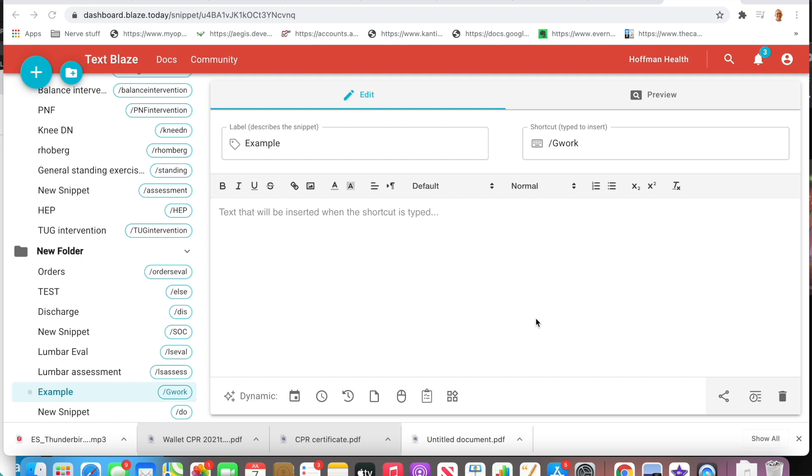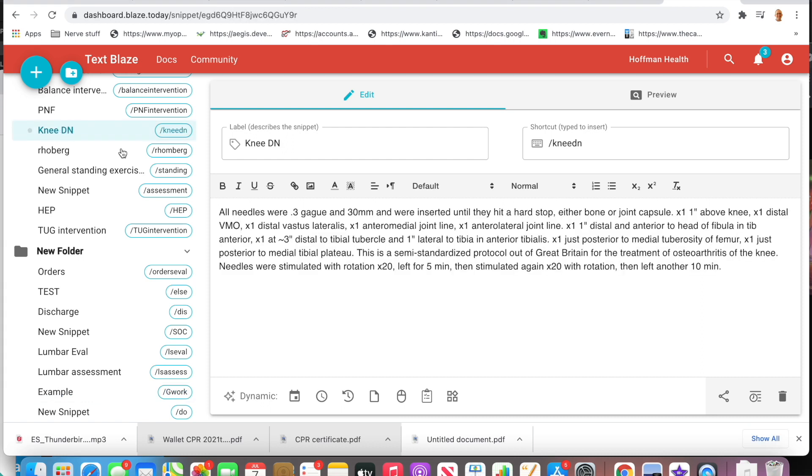What we're going to be talking about is ways to speed up documentation. As you've seen me make videos on this in the past, this platform allows you to create what are called snippets or keyboard shortcuts. Right here, for example, this is a dry needling protocol that I use. I just put backslash needn and it pops up this entire paragraph.